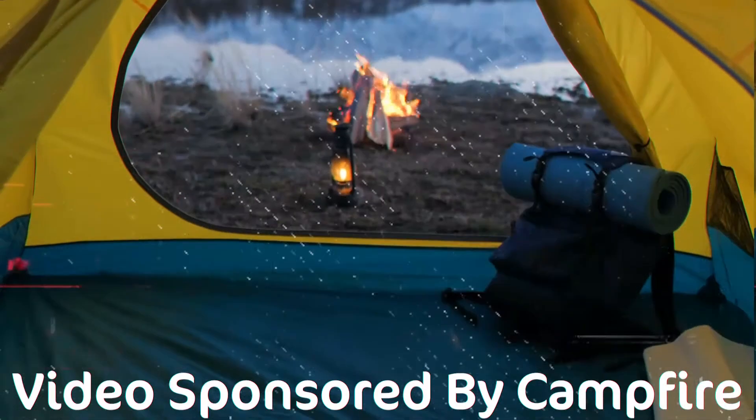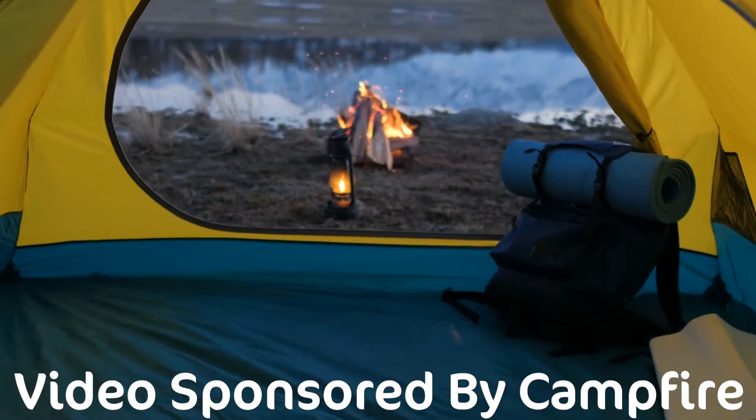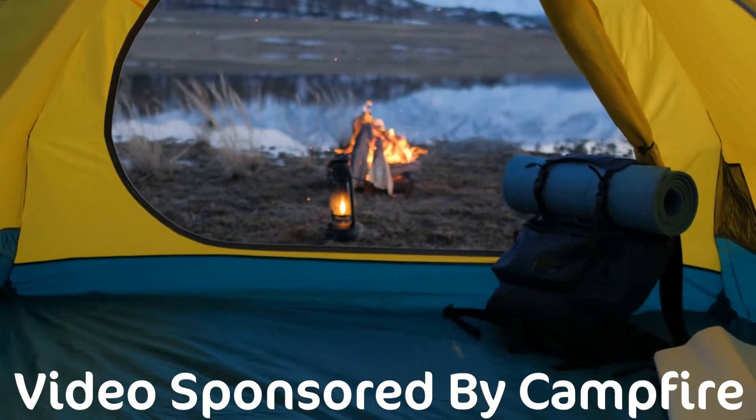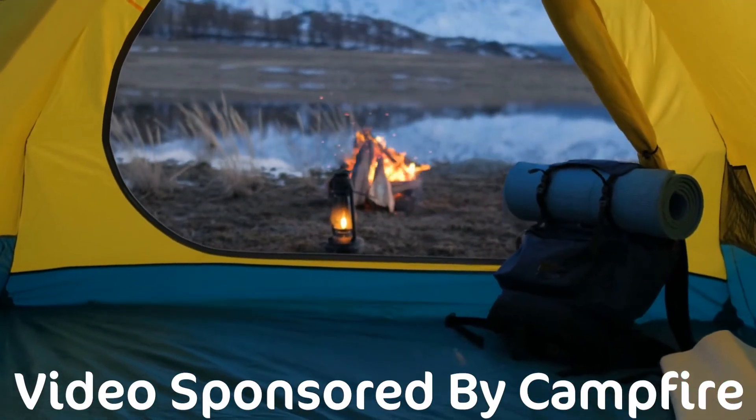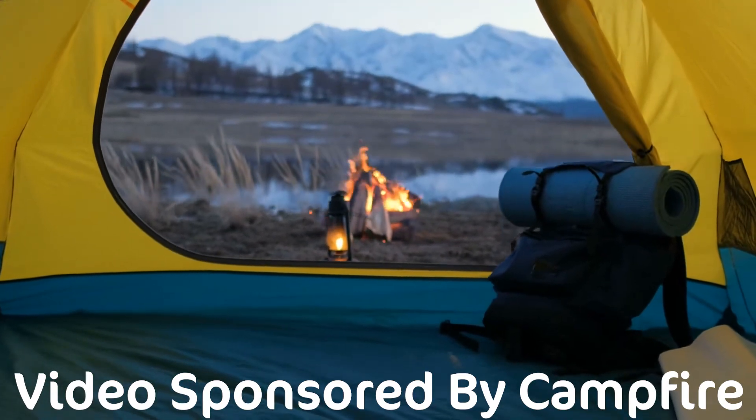So today's video is actually sponsored by Campfire. Though I do want to note that I tried the software out before agreeing to do this video because I did want to make sure that it would be helpful to some writers out there. And it passed the test.